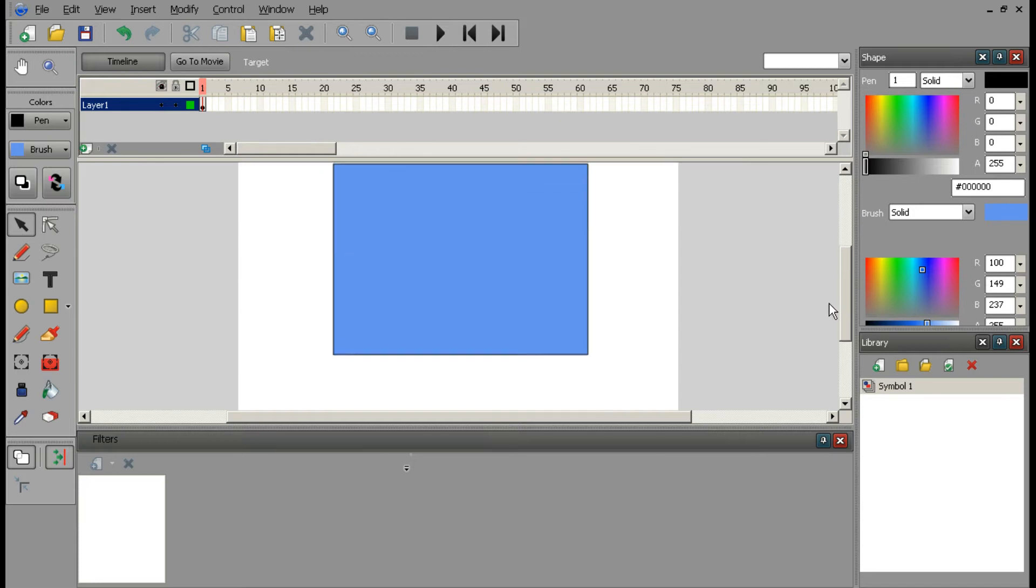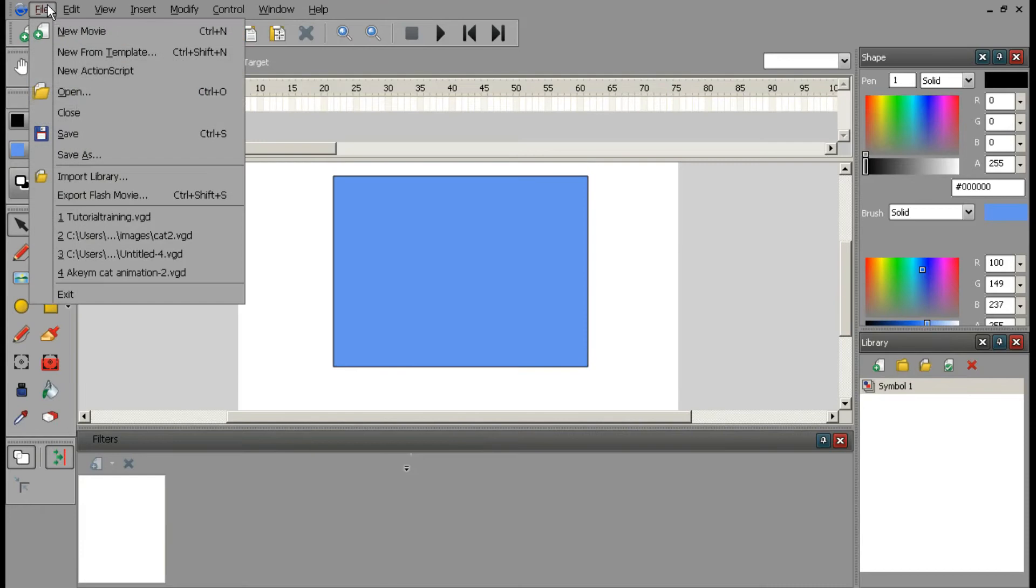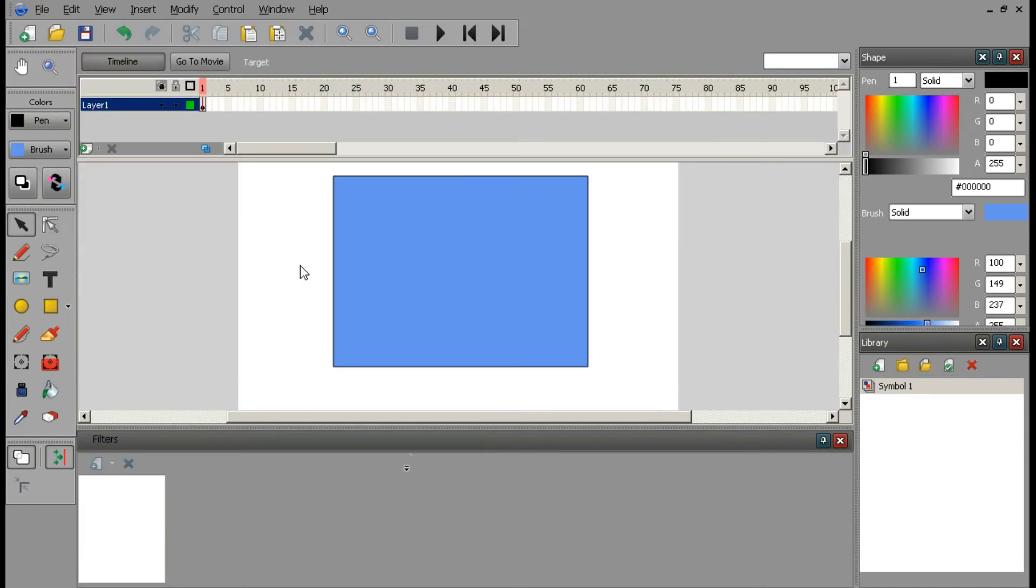Obviously, you must either A, export the Flash movie to Swift, or B, preview it by pressing Ctrl and Enter, which I will do right now.